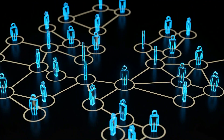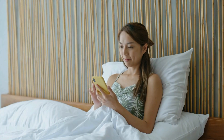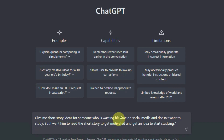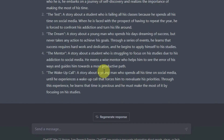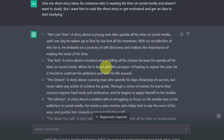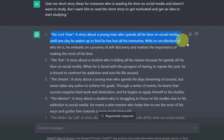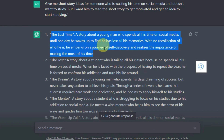Now the real challenge is making the video. Your initial step should be to target a specific set of people. I want to target someone who is wasting his time on social media and needs some motivation to start studying. So I came to ChatGPT and asked: give me short story ideas for someone who is wasting his time on social media and doesn't want to study, but I want him to read the short story to get motivated and start studying. As you can see, ChatGPT will give you some ideas. 'The Time Waster' — the story is about a young man who spends all his time scrolling through social media and neglecting his studies. I like this because it's an exciting idea that we can start with.